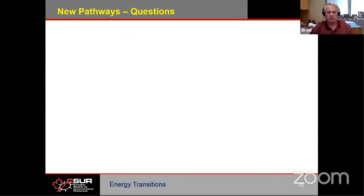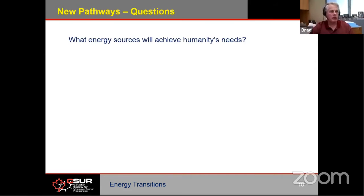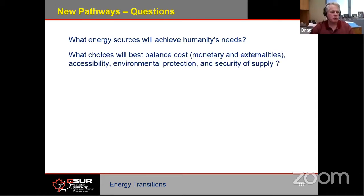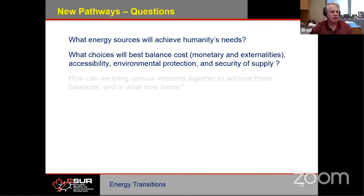If we're going to engage new pathways, there are fundamental questions to be answered. What energy sources will we actually use to achieve humanity's needs going forward? Which of those choices will best balance costs — not only monetary costs, but the externalities, the unpaid costs around pollution and climate — along with accessibility, environmental protection outside of climate change, and security of supply? All of these factors have to be considered.